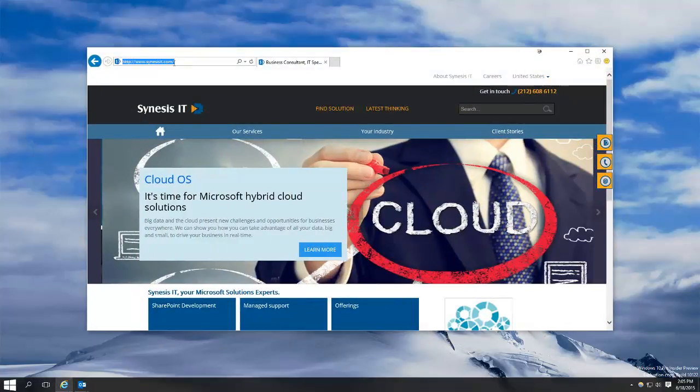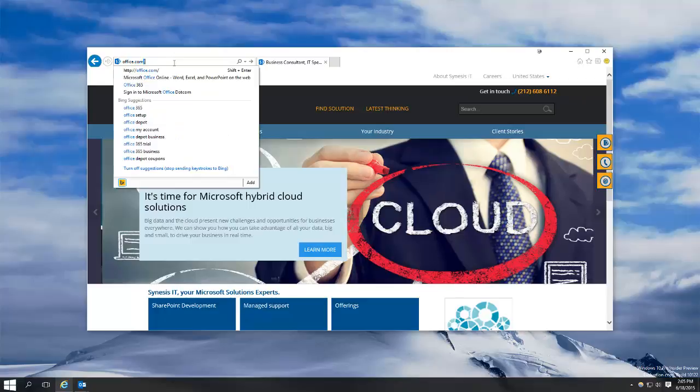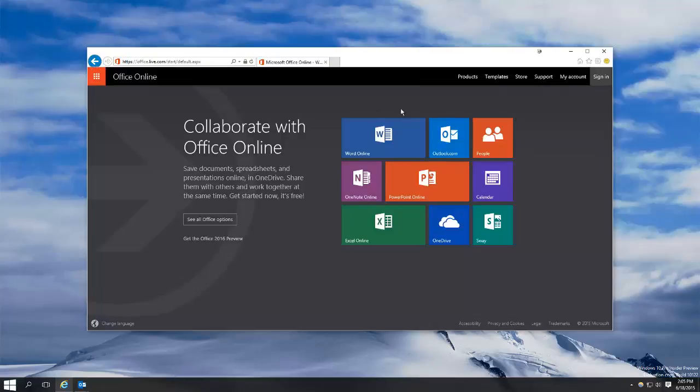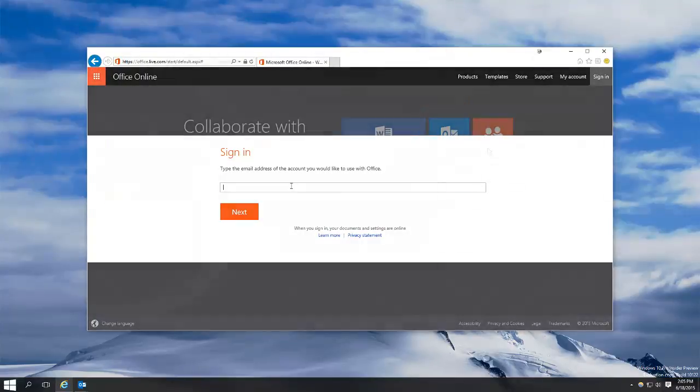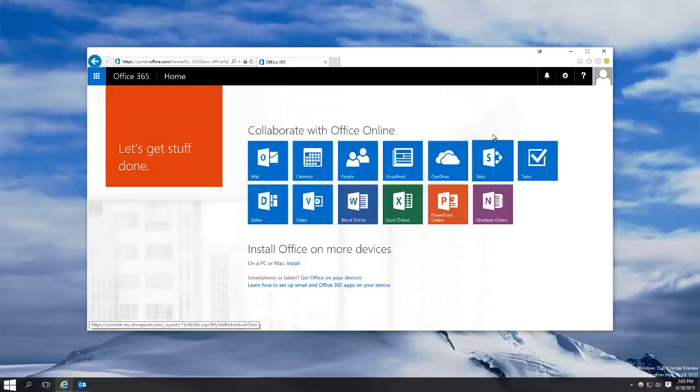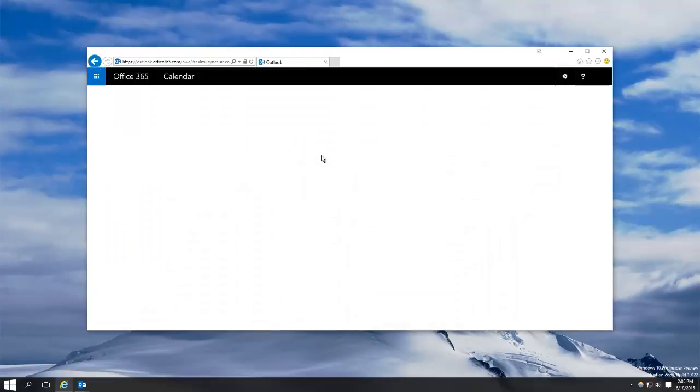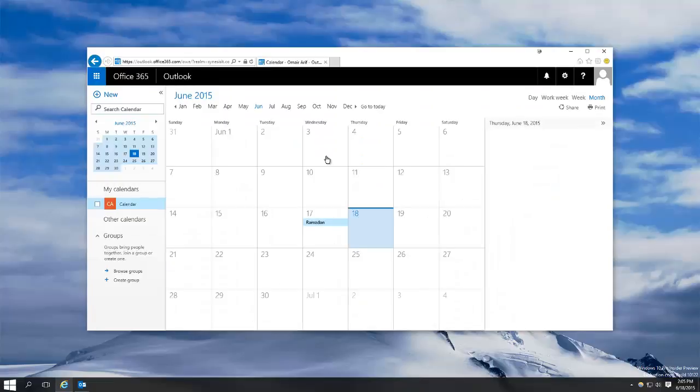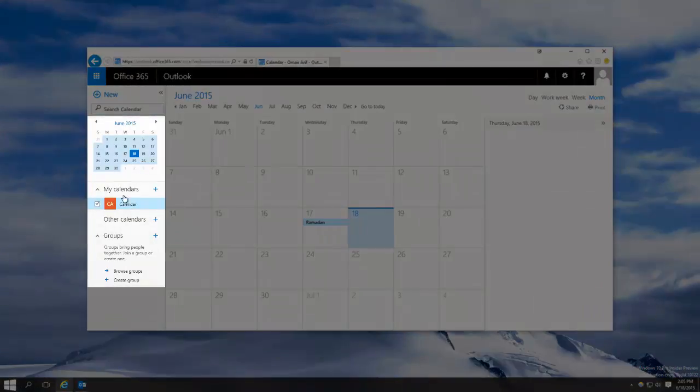Go to office.com and sign into your account. Once you're signed in, simply hit calendar and then on the left you should see all of your calendars.